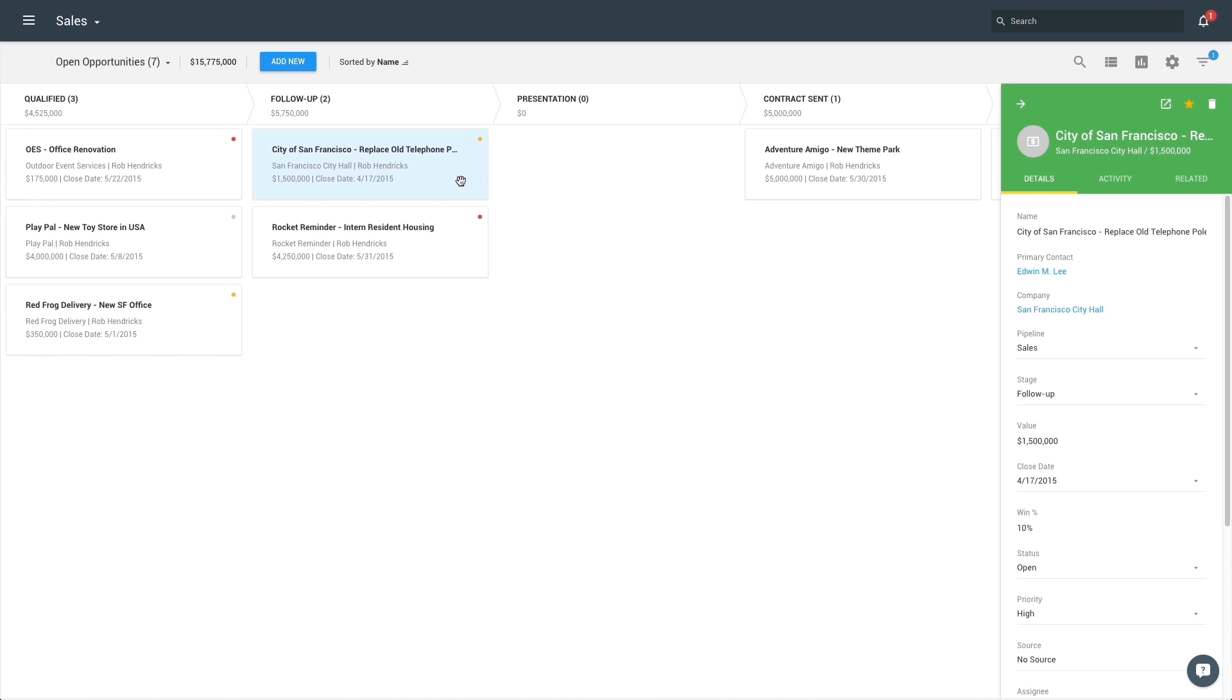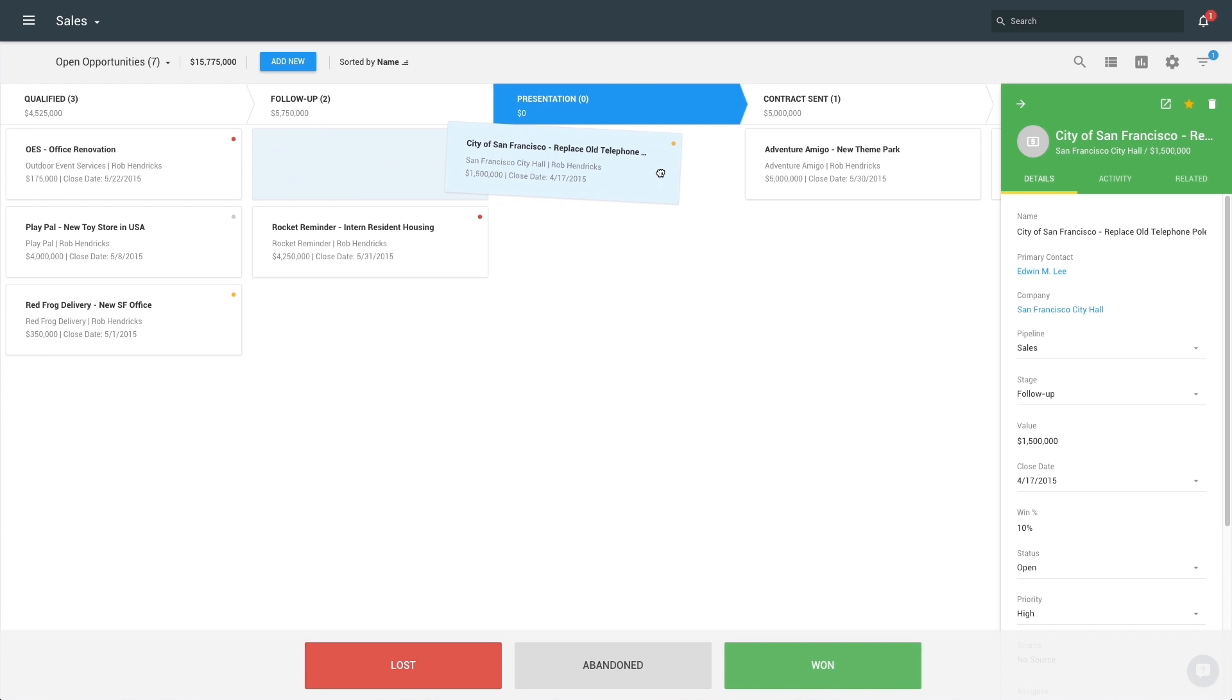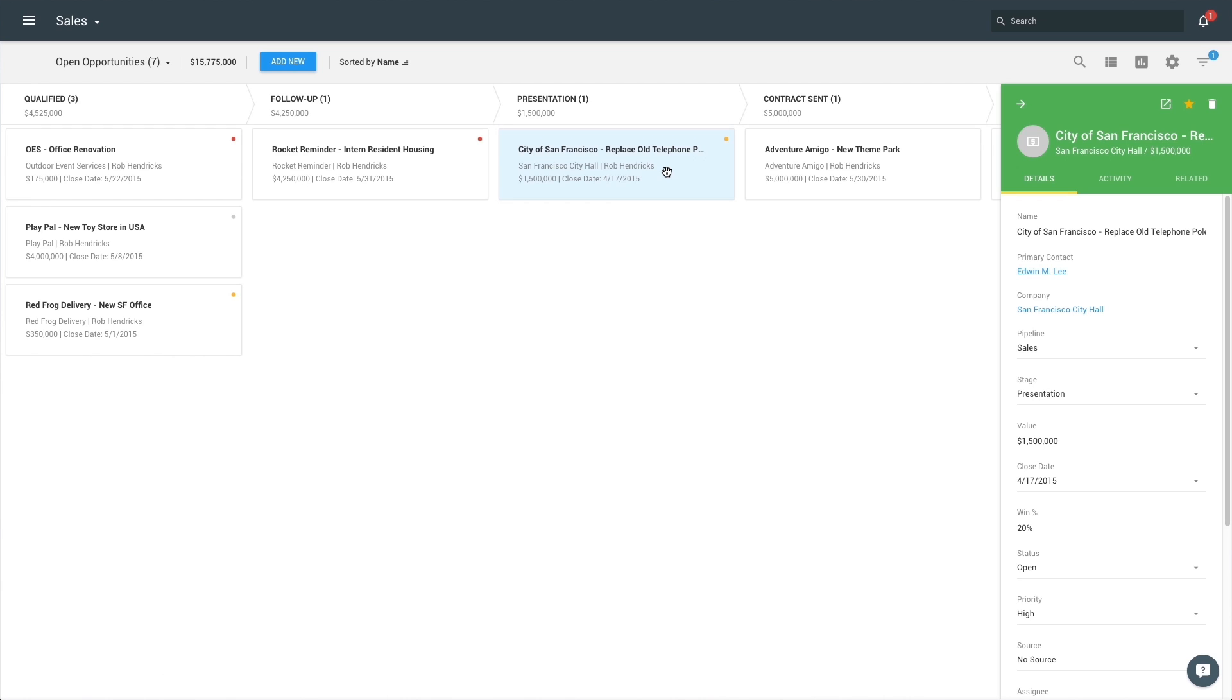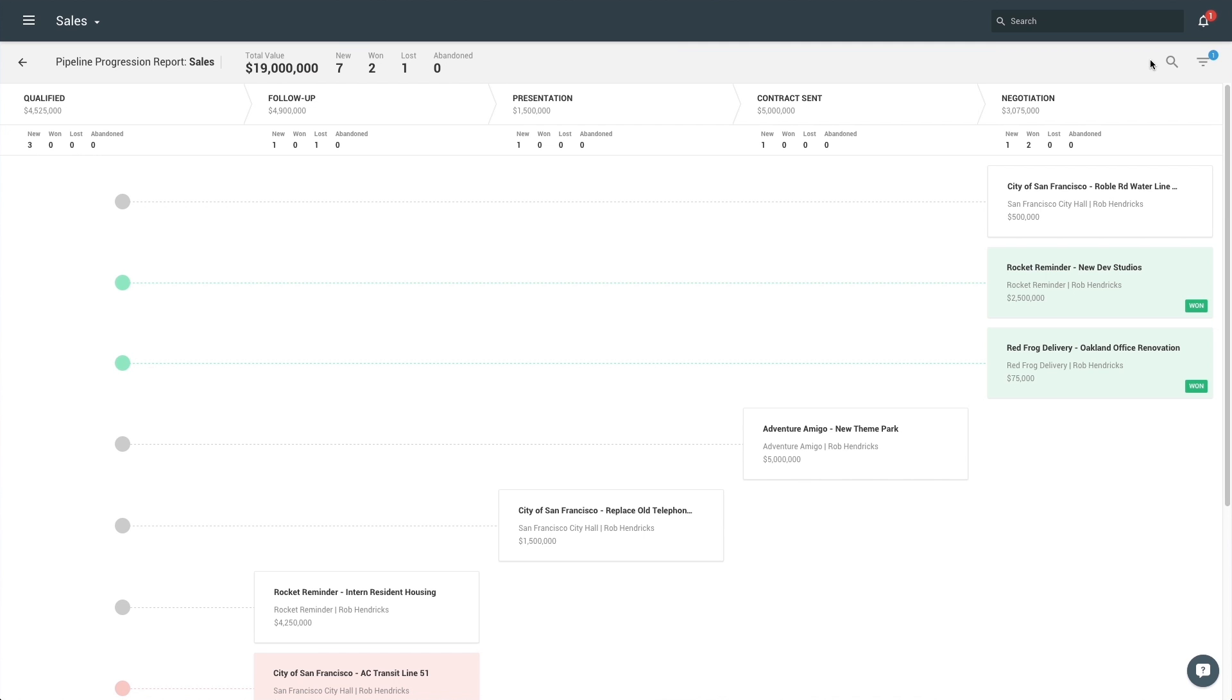Simply drag and drop to move an opportunity from stage to stage. You can also look at your opportunities over a certain time period and see how far they've traveled throughout your pipeline with the Pipeline Progression Report.